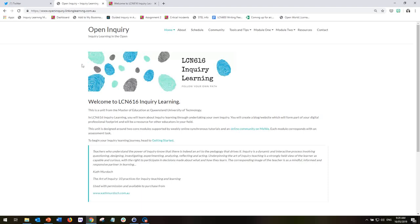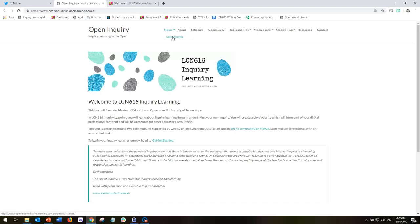So this is the homepage of the unit, and you will see that I have tried to design this site so that you can find your own way through the modules as you work through them at your own pace or along with us each week. So from the homepage, you need to go to Getting Started, which is either from the drop-down menu or here from the link in the text.